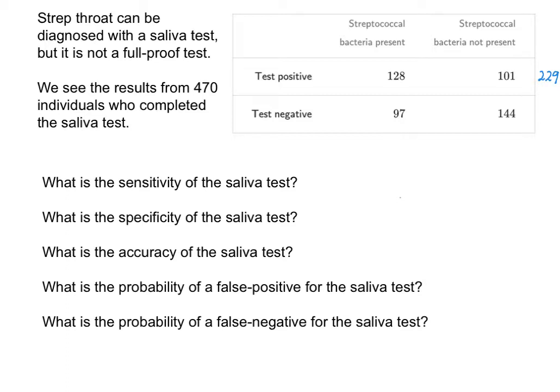Out of those who tested negative, we see there are 97 people plus 144 people — that's 241. So that means when I add those together, we're looking at a total of 470 people, which is what I was told, so that's a good check.